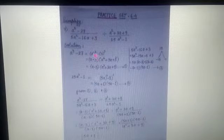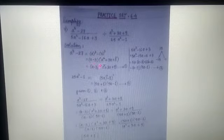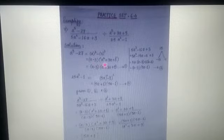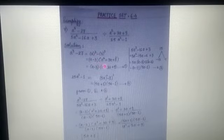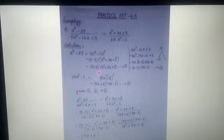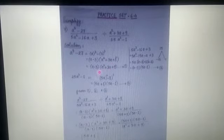We expand a³ - 27 one by one. a³ - 3³ equals (a - 3)(a² + 3a + 3²). The formula used is a³ - b³ = (a - b)(a² + ab + b²). So the answer is (a - 3)(a² + 3a + 9). This is equation number one.